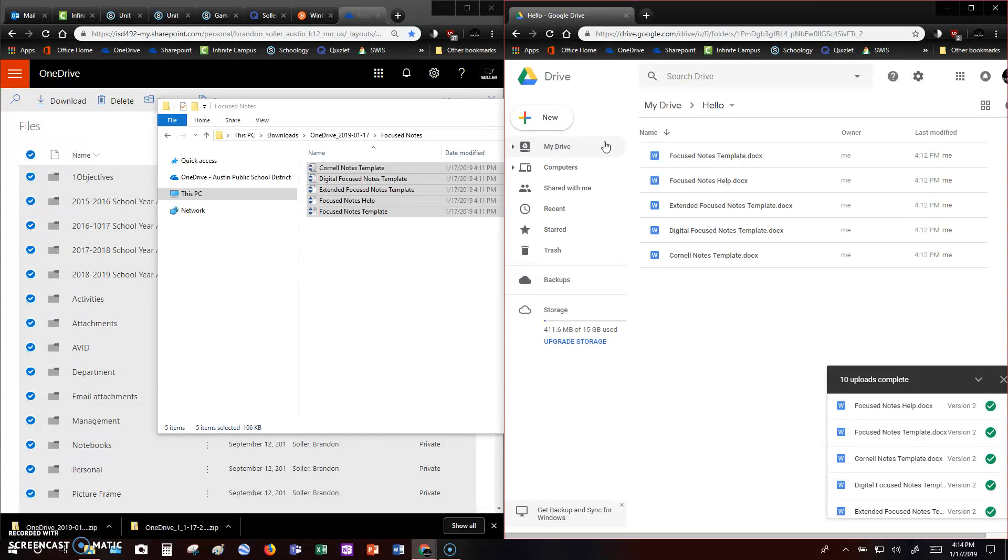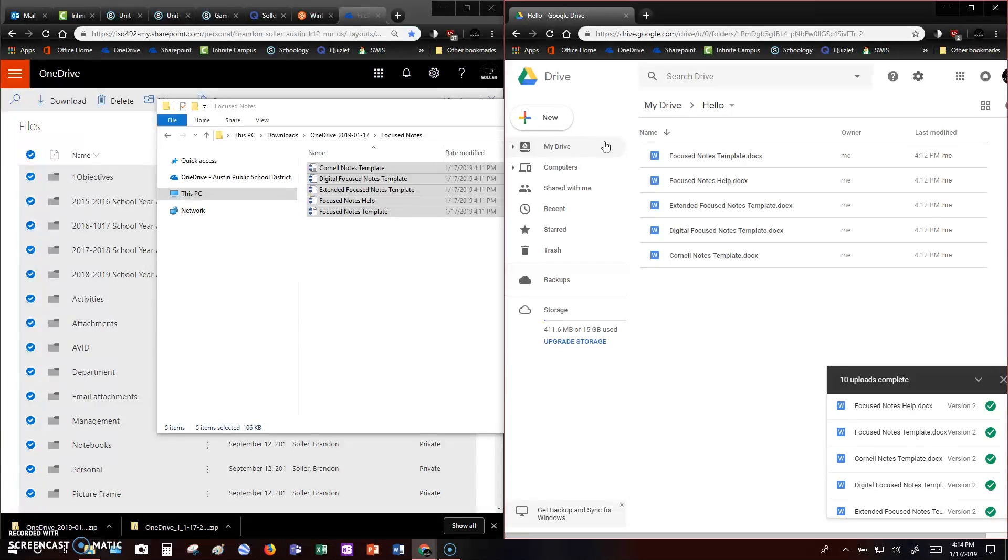I know that was fast. Hopefully you can pause and go back and look at stuff, but that is how you can upload everything from your OneDrive, make a copy of it, and put it onto your Google account for safekeeping. Thanks.